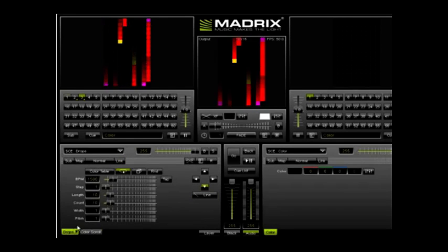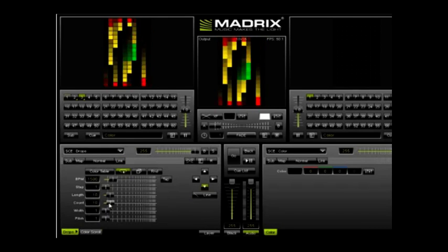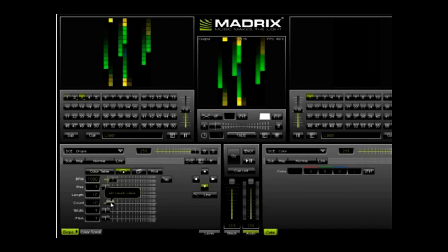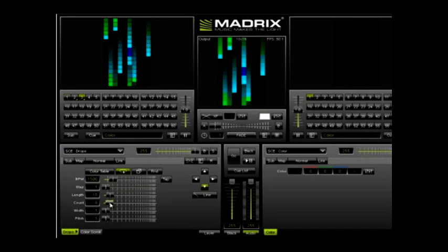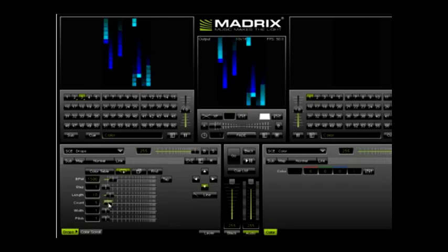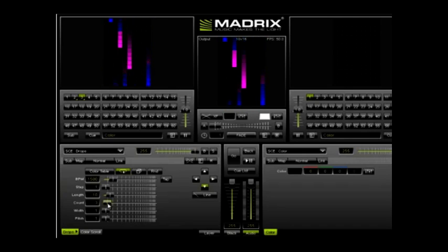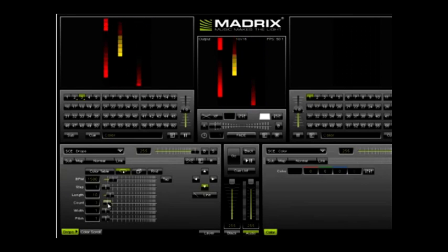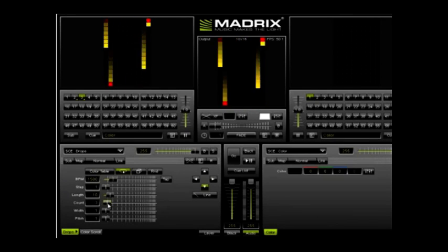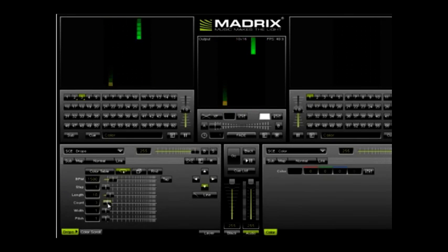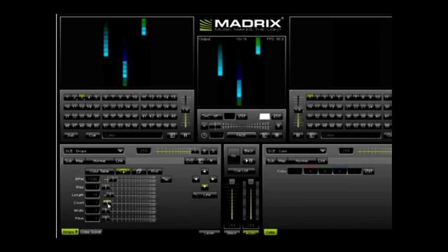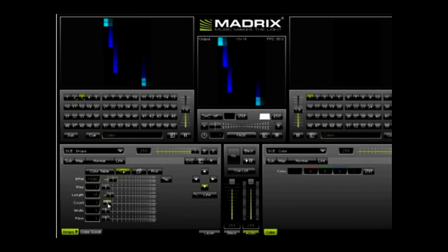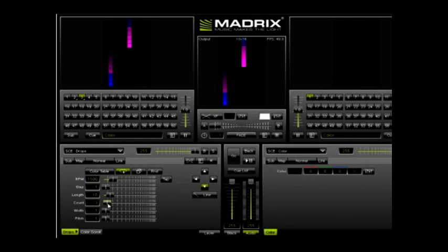Now if you find that this is a little too busy, you can actually lighten it up by going to drops and then under count, just simply lowering the number to let's say about three and it won't be as busy anymore.